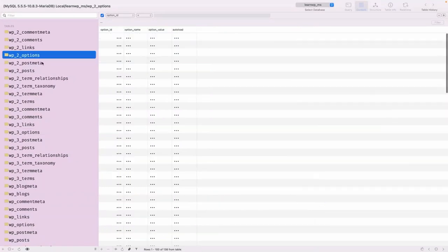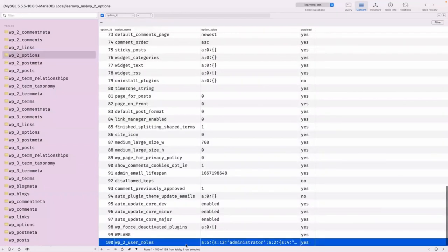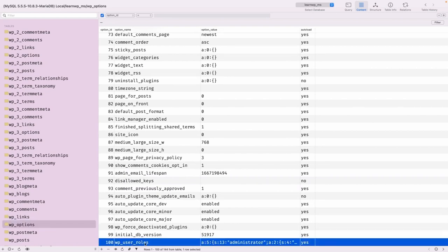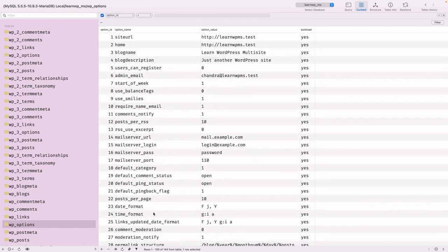Similarly in 'wp3_options' you can see 'wp_2_user_roles'. In a multi-site setup it's 'wp_2_' prefixed, whereas in a standard setup it's just 'wp_user_roles'. Based on these option names, WordPress can identify what different roles exist for a particular site. In a multi-site network, you may have registered custom user roles available only for specific sites, and those can be identified via this options table.